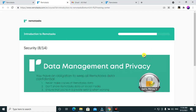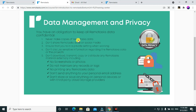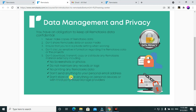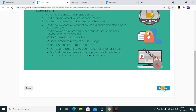Data management and privacy: you have an obligation to keep all remote tasks data confidential. Never share or make copies of remote tasks data. Don't share remote tasks data on social media. Ensure you are in a private setting when working. Don't discuss sensitive information about remote tasks projects. Don't download, transmit, copy, or distribute any remote tasks material externally — including no screenshots or photos. Don't maintain any records or logs, no printing, no sending anything to personal email, and don't store anything on personal devices or third-party cloud storage.